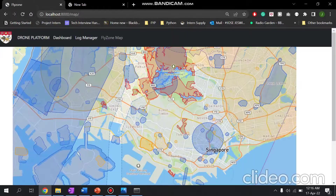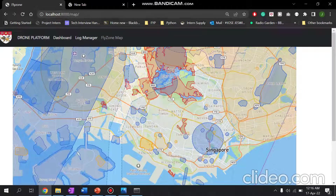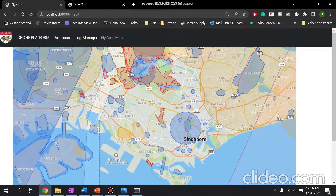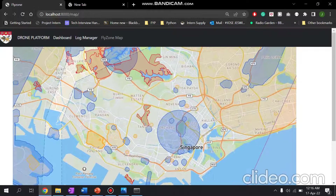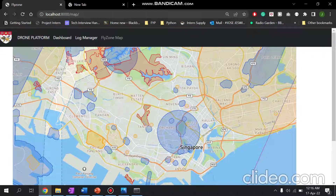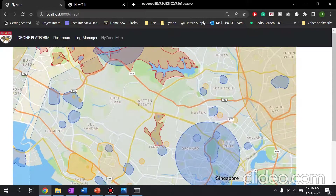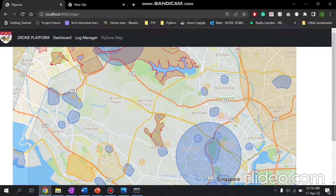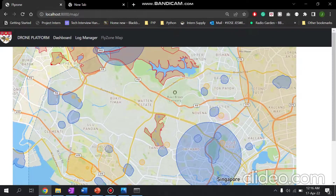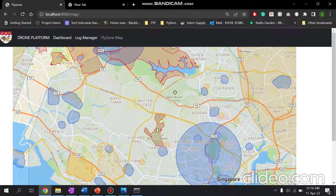Finally, we have the no-fly zone map. The no-fly zone map contains a map of areas where the user and the drone pilot is not permitted to fly. This is a very important feature that is essential for any aspiring drone pilot. The data provided to this map is by the AirMap API, which is the most accurate drone no-fly zone map provider.